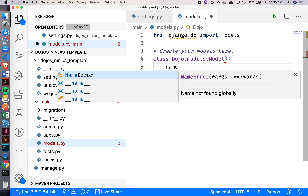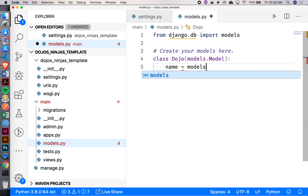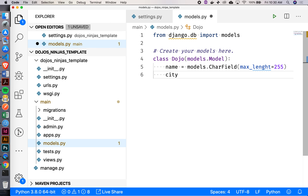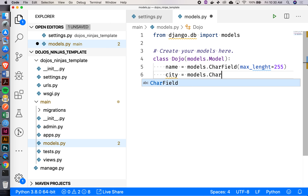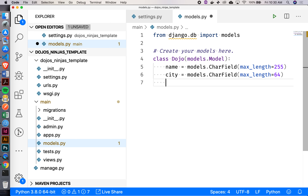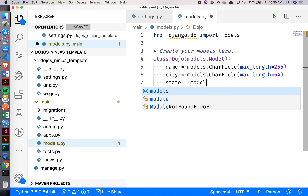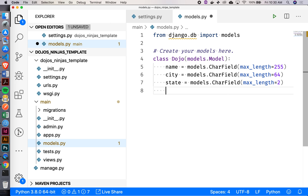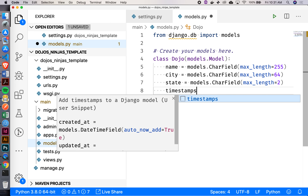Now I'll add the different fields. Name will be a CharField — probably with some max_length specified. Then city, also a CharField with max_length 164. State can be the same thing but with max_length of 2 — we'll just do state abbreviations. And I probably want some timestamps: created_at and updated_at. That's pretty standard.